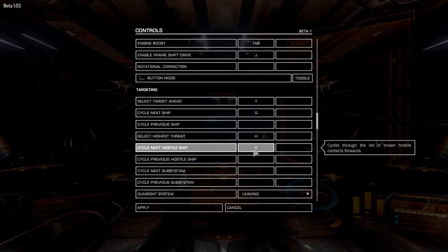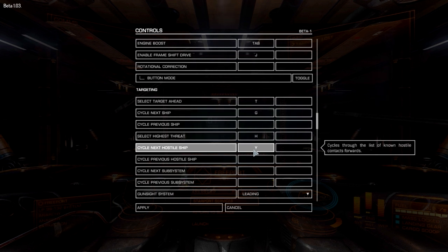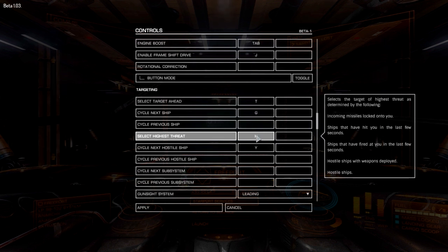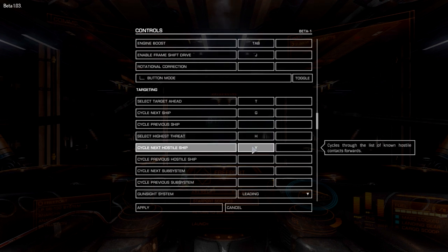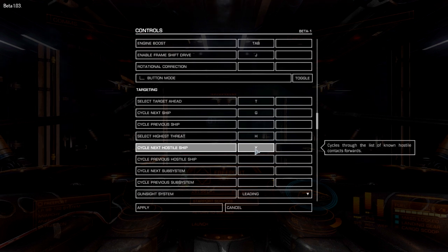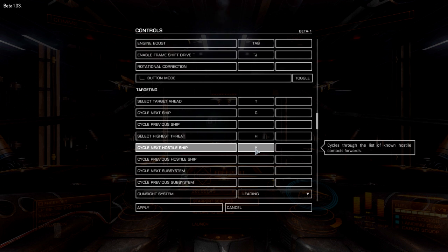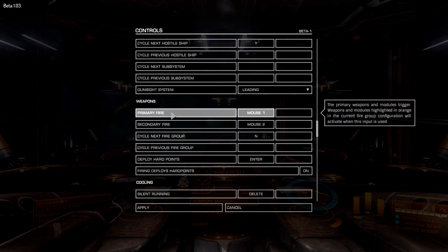For targeting most of this is default apart from cycle next hostile ship, which I've set to Y. In a combat zone you have a lot of hostiles, and selecting highest threat with H sometimes gives you enemies at equal threat levels. I find Y actually selects the next nearest ship, which works well for me. By default it doesn't have a key binding, so give yourself one — it'll help quite a bit.